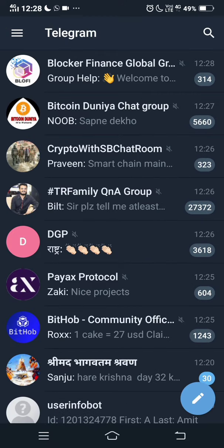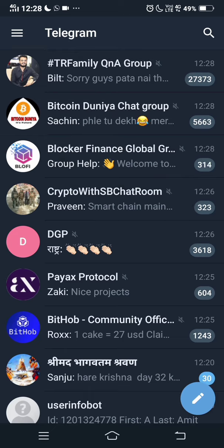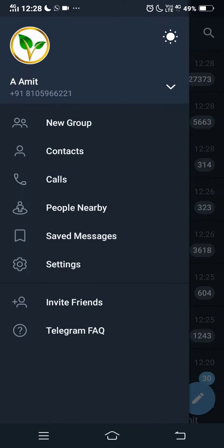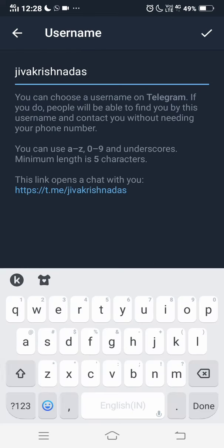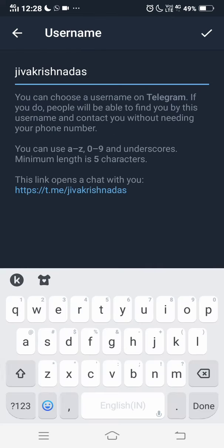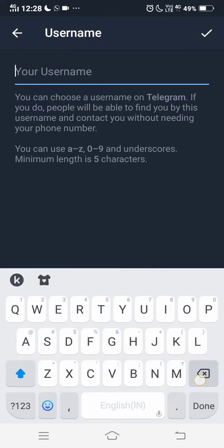You have to click on the three horizontal lines, then click on Settings. You have to click on the phone number section. On the other side, you will see the username and the other details where you can update it.